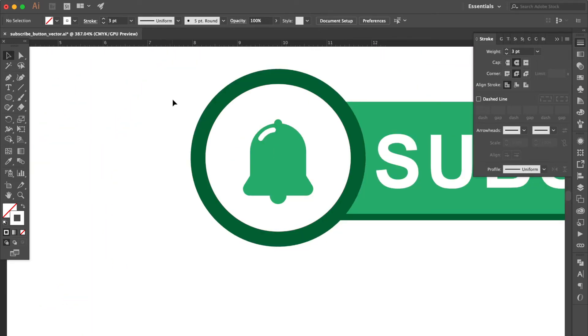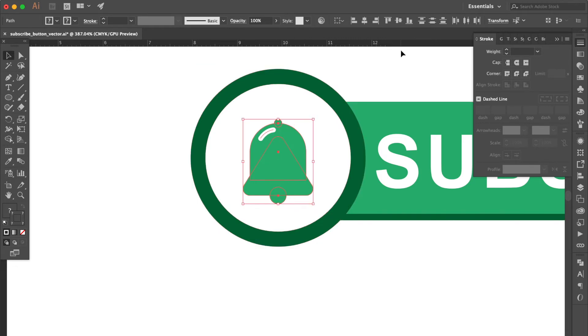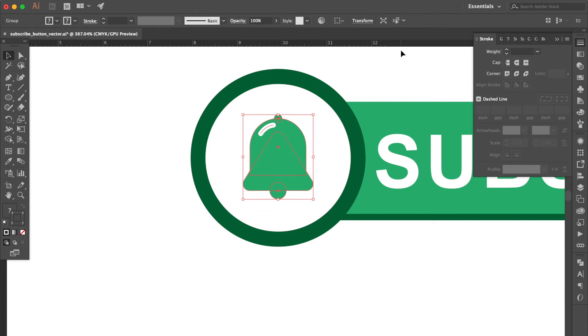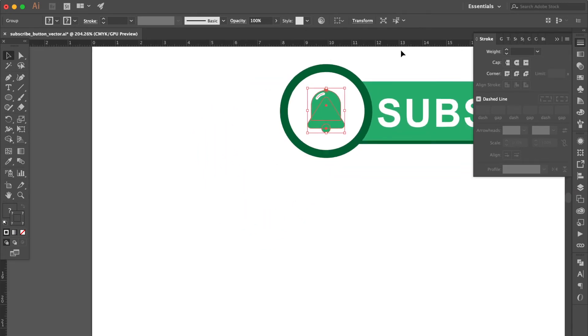Select all the objects of the bell and press Cmd G to group them all. Move a little bit upward. Alright.